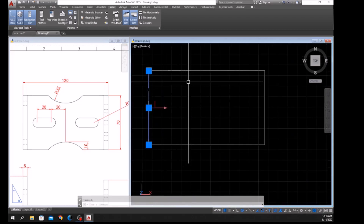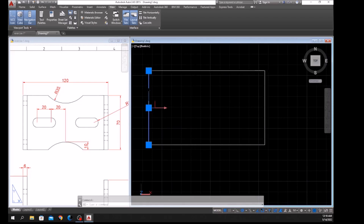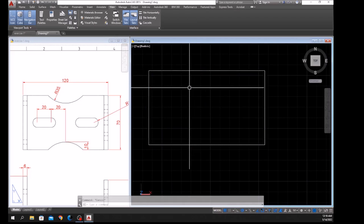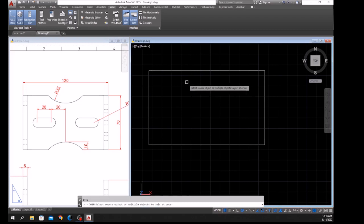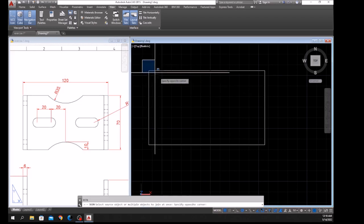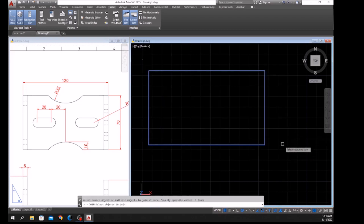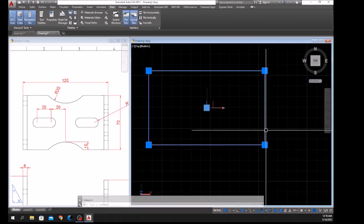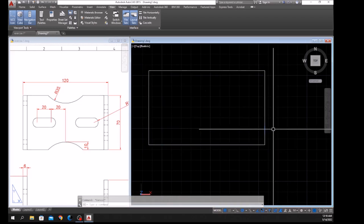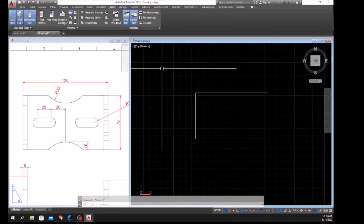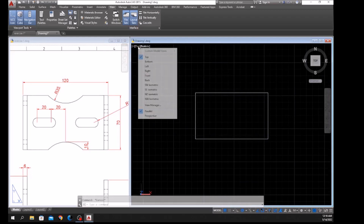As you can see these are broken segments, so I'm going to join them — type J for Join, right-click to enter, and window the whole thing. Now this is one object. Bring your drawing to Southwest Isometric.